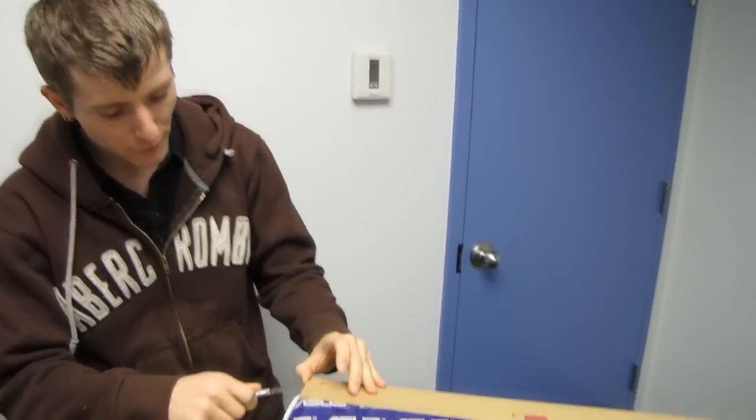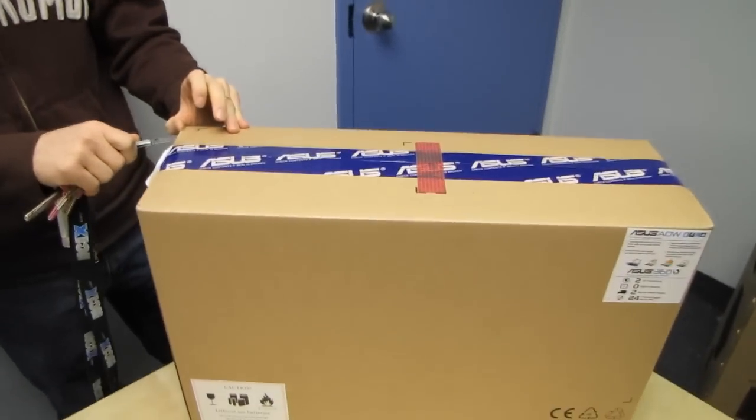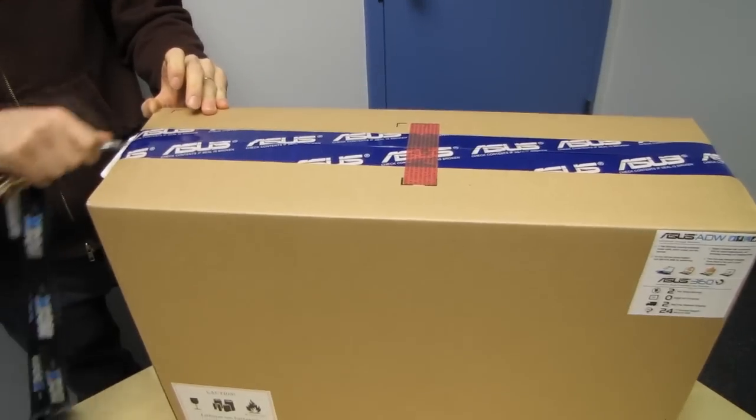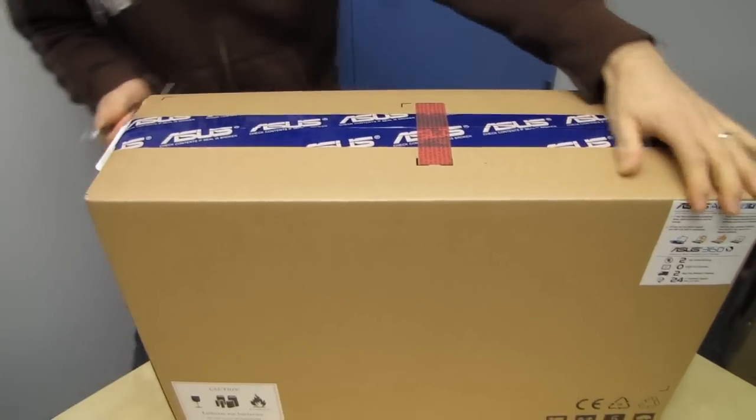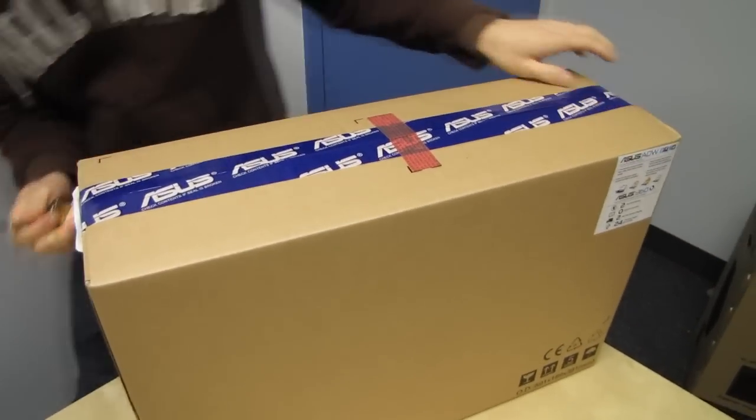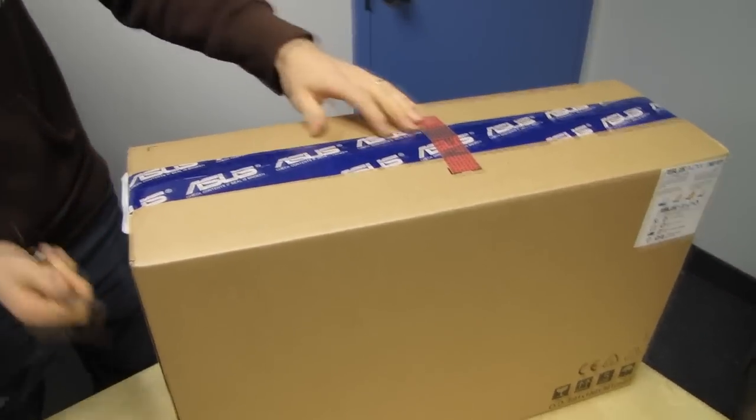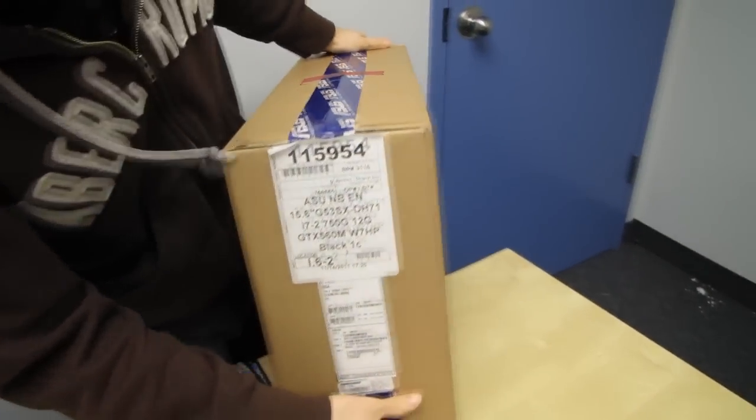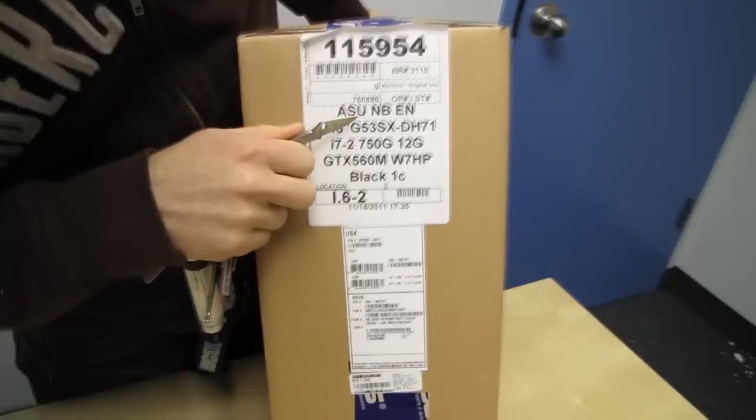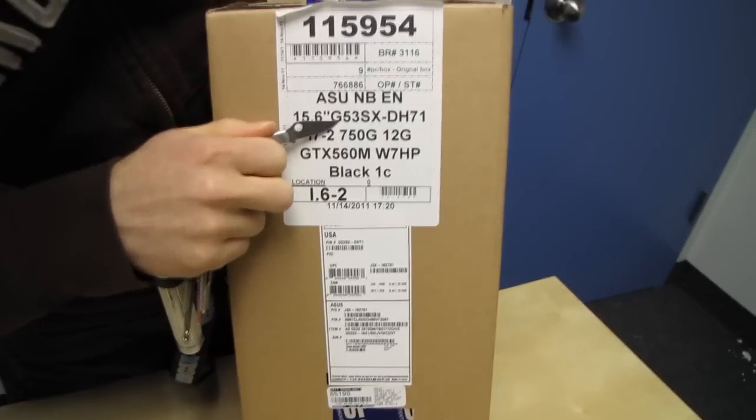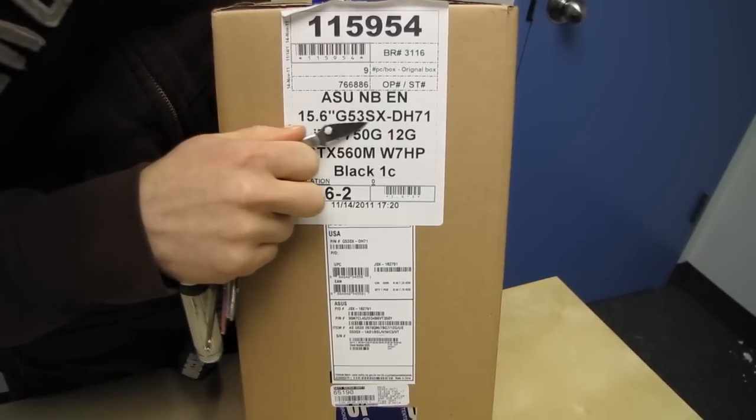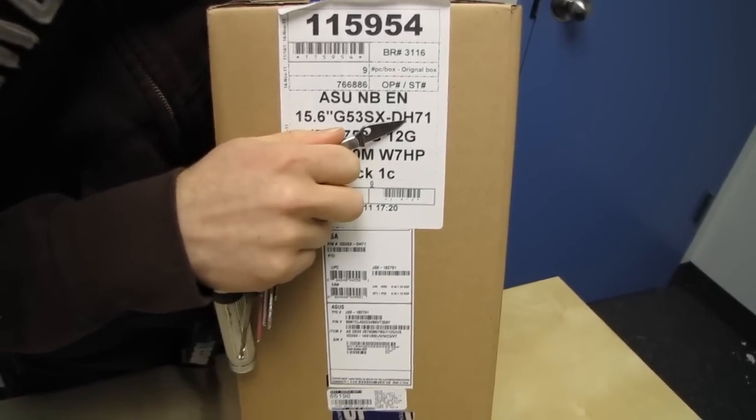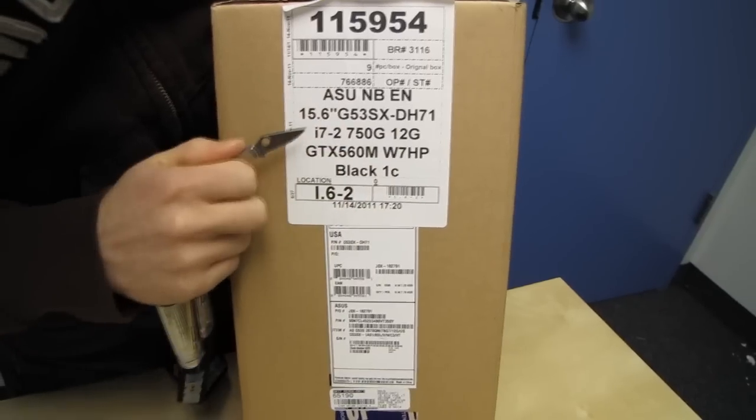Welcome to an unboxing and first look at a gaming grade notebook from ASUS. This is the, I can never remember their model number, so I'm just going to let you guys read it with me. This is the G53SX DH71.